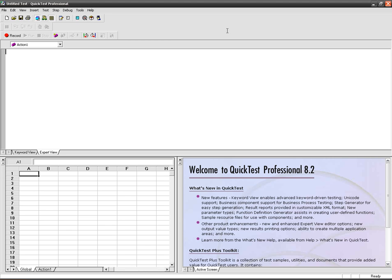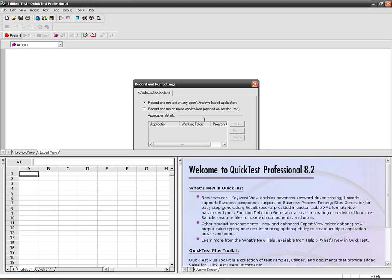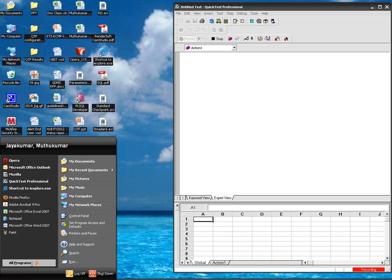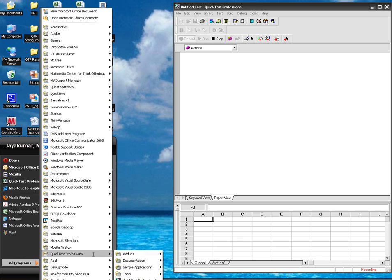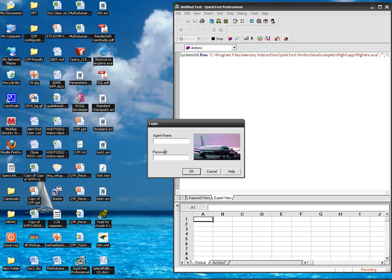I am going to record a new test to show how to insert output values. Let me open our flight sample application. My application got opened.